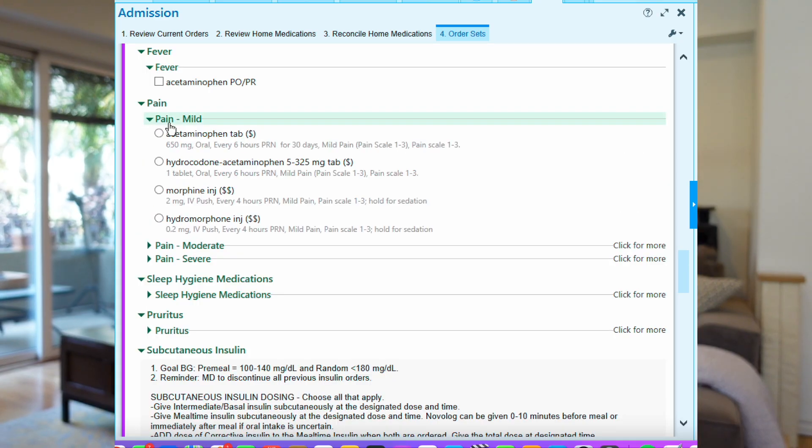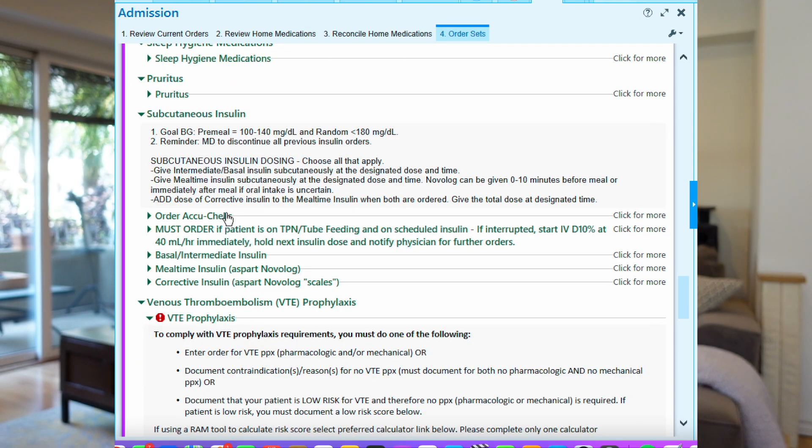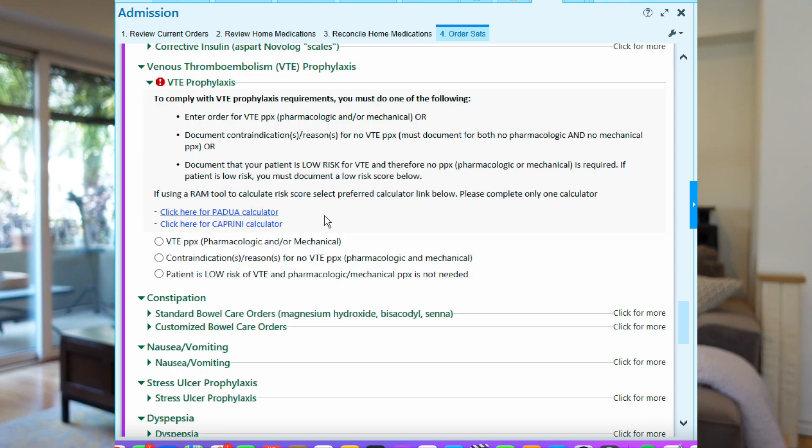And a lot of other little things like as-needed medications like Tylenol for pain, nausea medications, etc. The point is these admission orders officially assign the patient to a service and a doctor and put the patient in line for a hospital bed. So now that we've clarified what admission orders are, let's go into detail on the steps on how to do an admission.